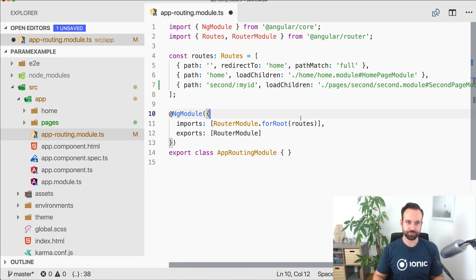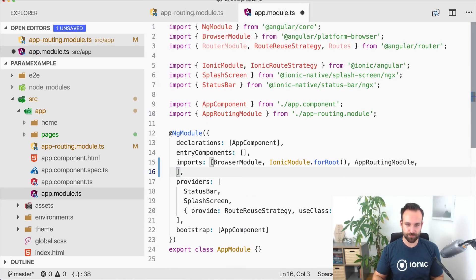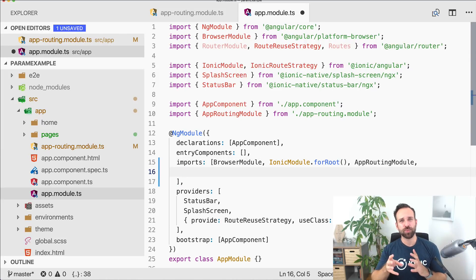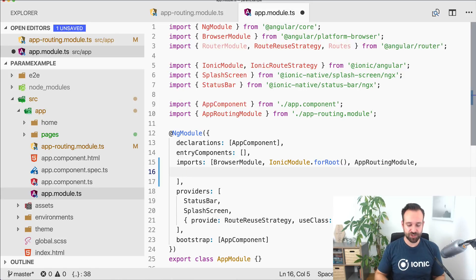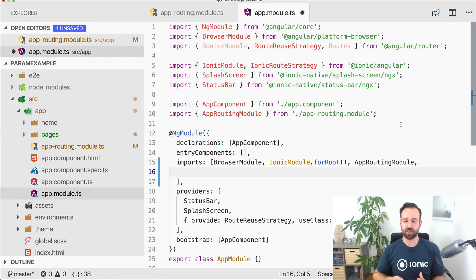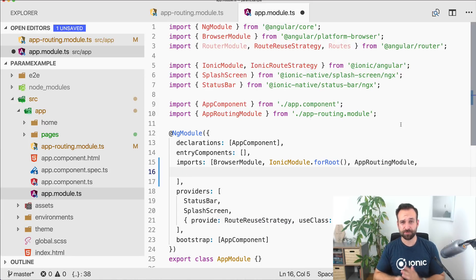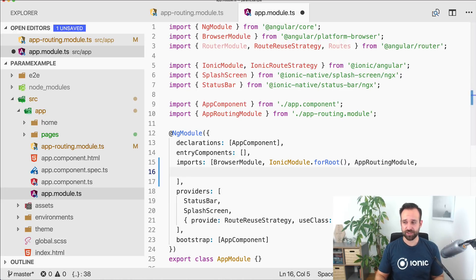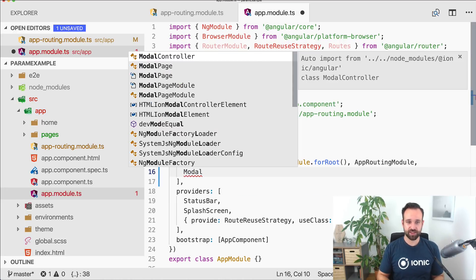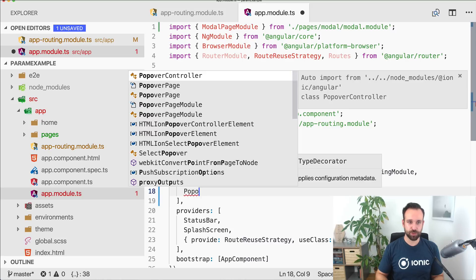Back in the app module we need a minor change, because the modal page and the popover page are outside the scope of our routing — they don't really have a path. We need to include them in the entryComponents and later call them with the create function of the modal controller or popover controller. So include the ModalPageModule and the PopoverPageModule here.